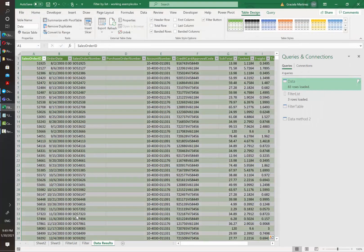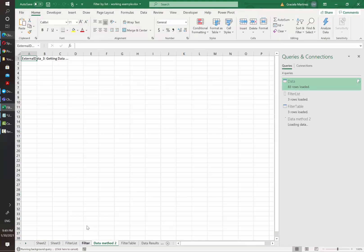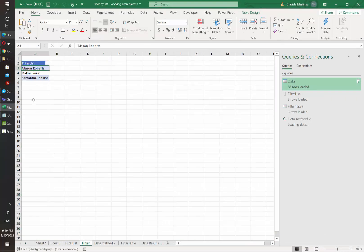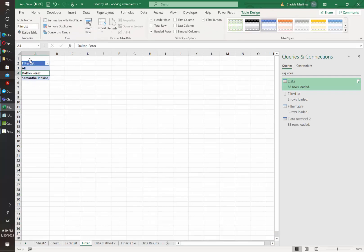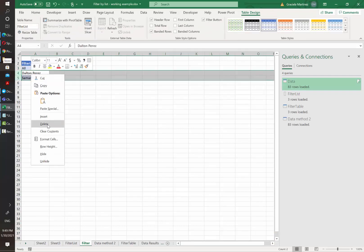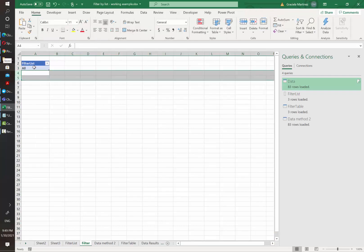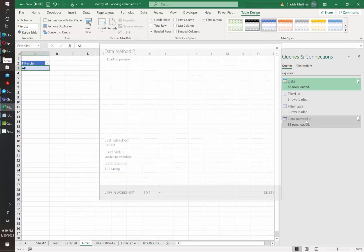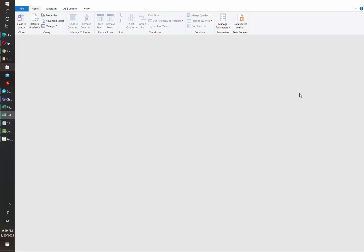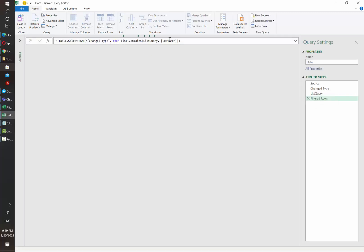For example, let's close and load what we have done. And if we go back to filter, if they write the word all in the filter list, that means that the final result will not be filtered by any customer. If we go back to the approach one that we just reviewed,